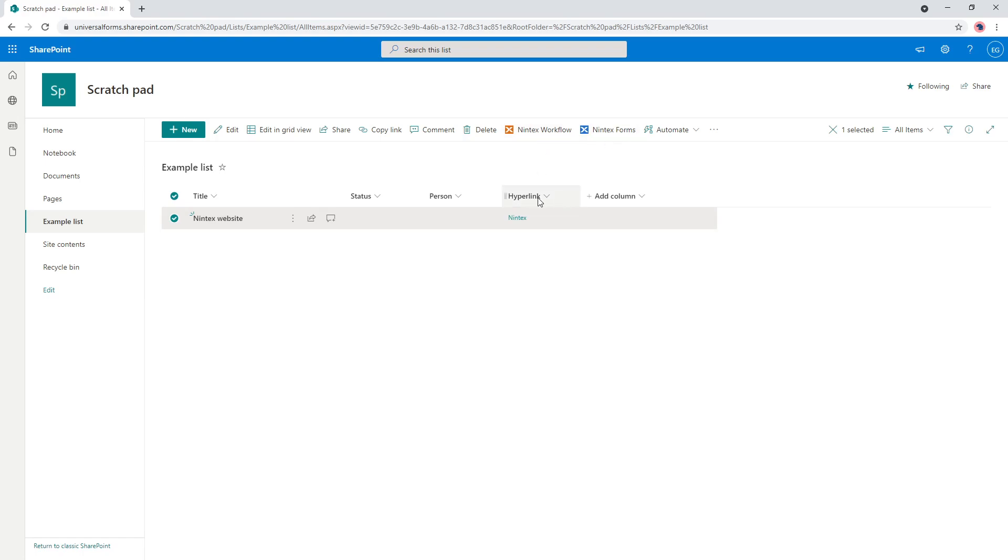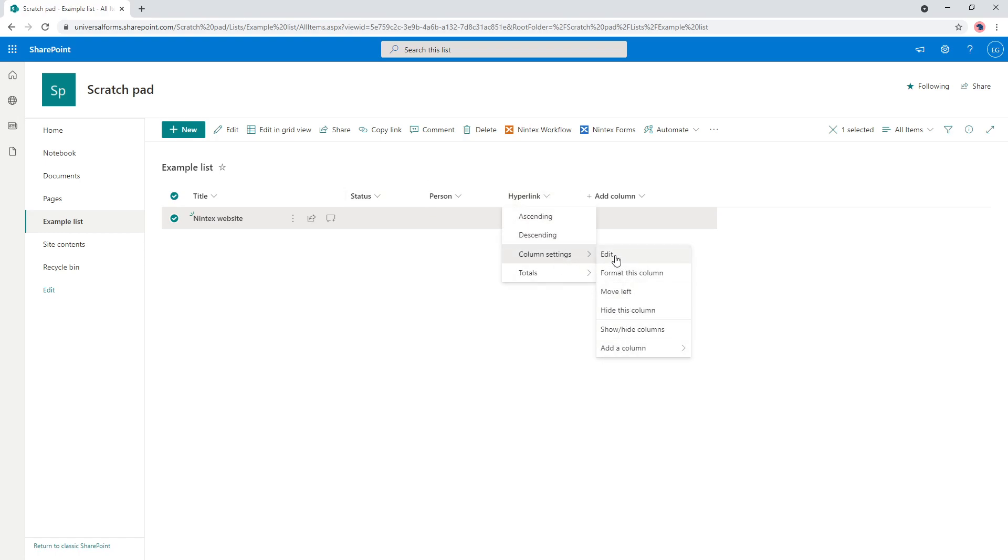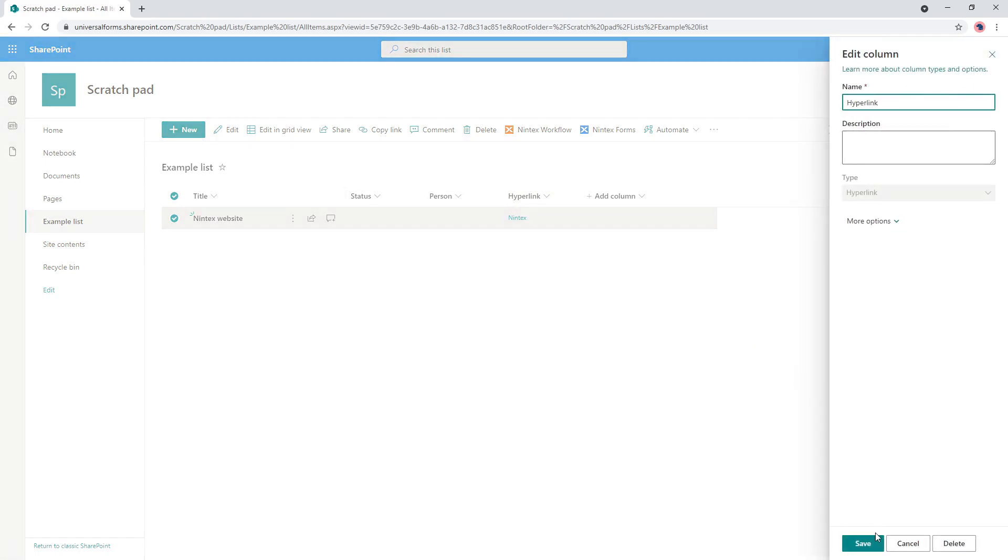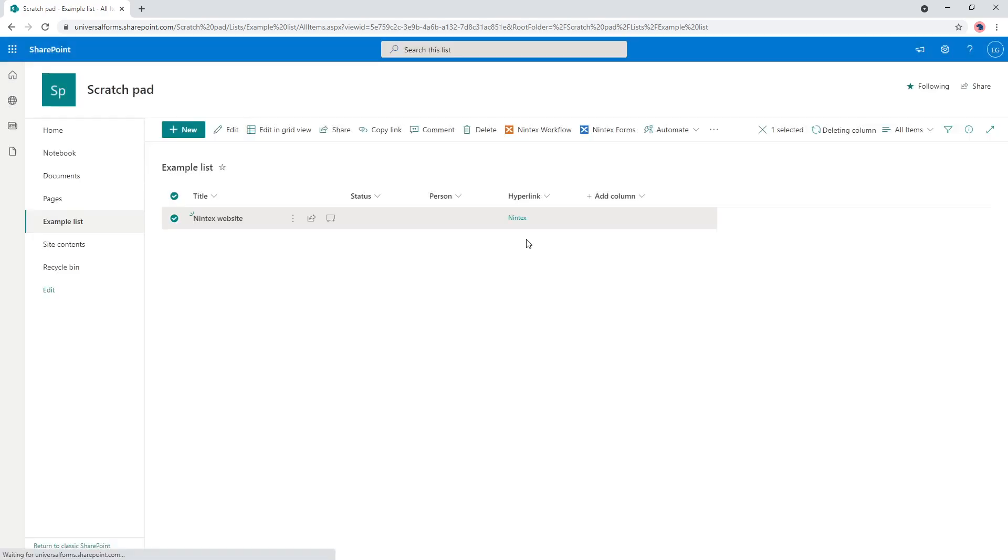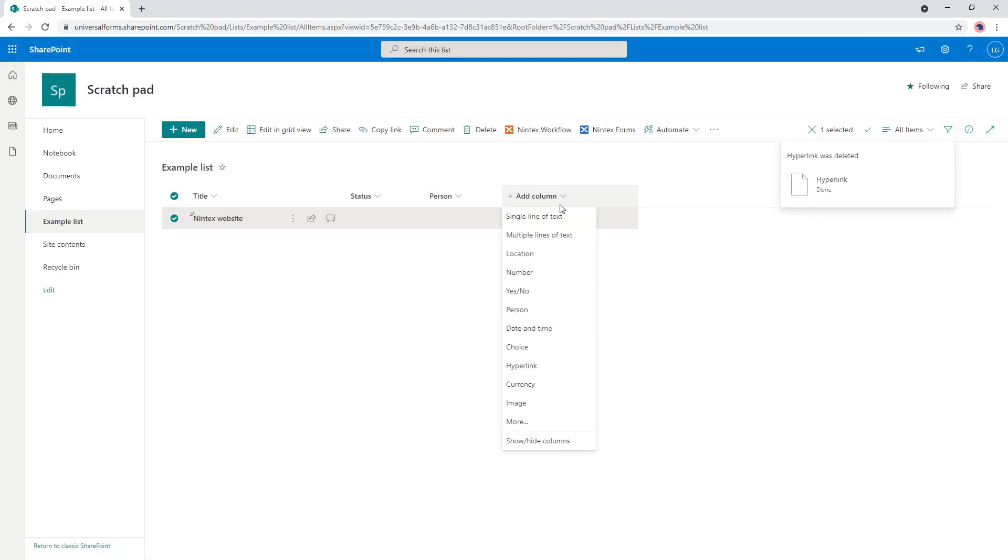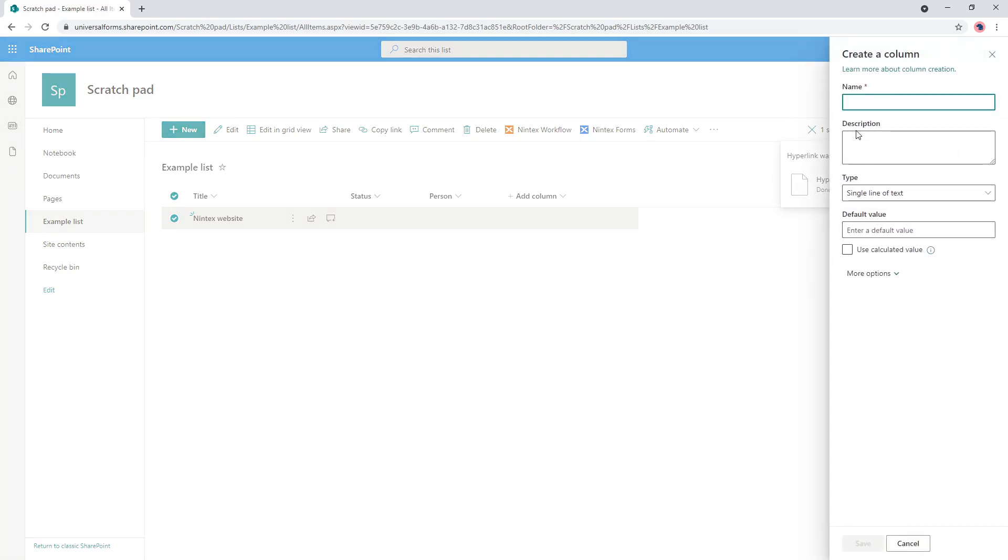So we've got an example here. We've got a title and I am going to delete this one. Edit, delete. We don't need the hyperlink column. And what I'll do is just create a single line of text. So I'm just going to call this URL.